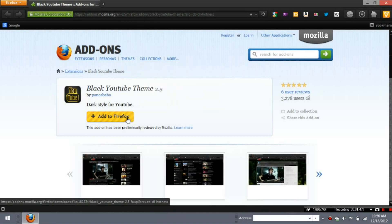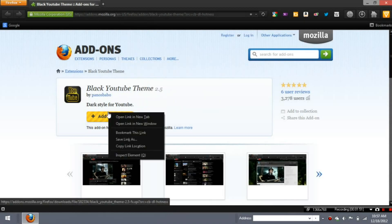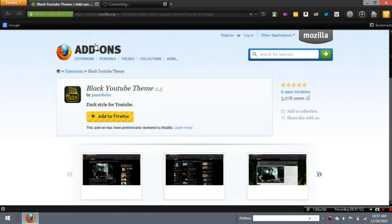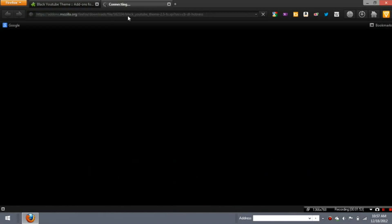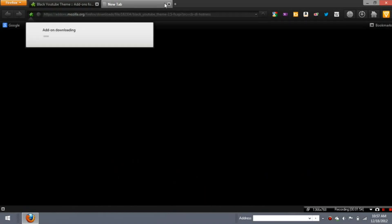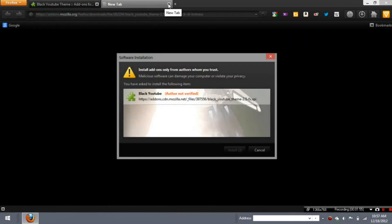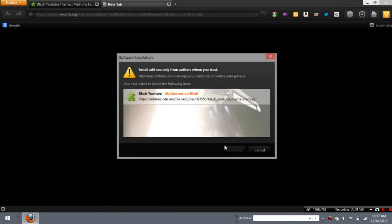You get this thing and you just click, all you do is click Add to Firefox, and I'm not gonna do it because I've already done it. It's gonna say alternate verified, install now, and it's gonna actually restart.